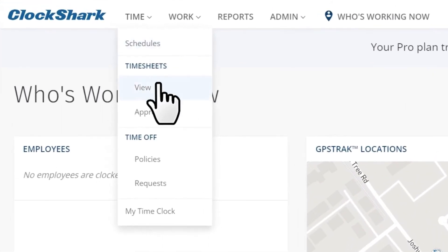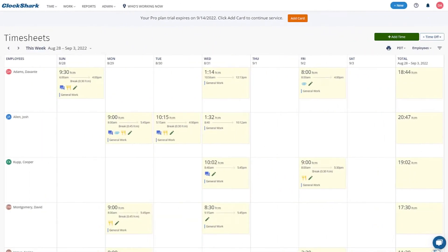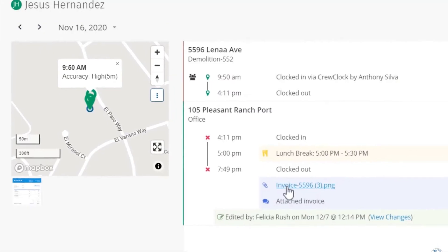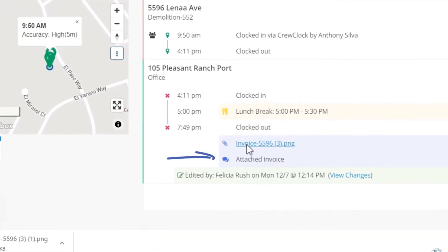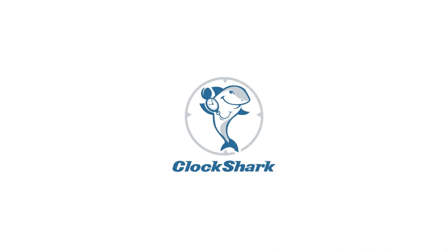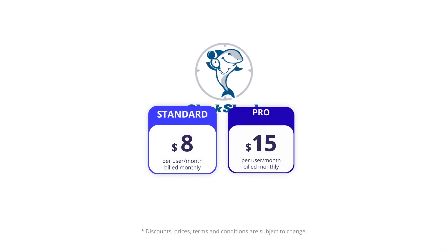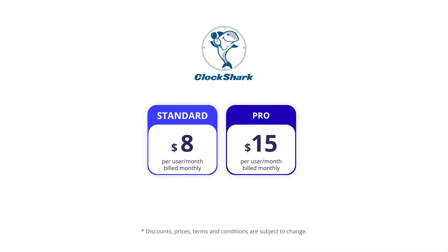ClockShark can also be useful for large businesses who operate in different time zones, by allowing admins to view, add, and edit timesheets in local time zones. You can also create invoices directly in the app and realize payments through Chase payment integration. ClockShark has a base monthly fee for each paid plan, on top of which an individual fee is calculated for each added user.